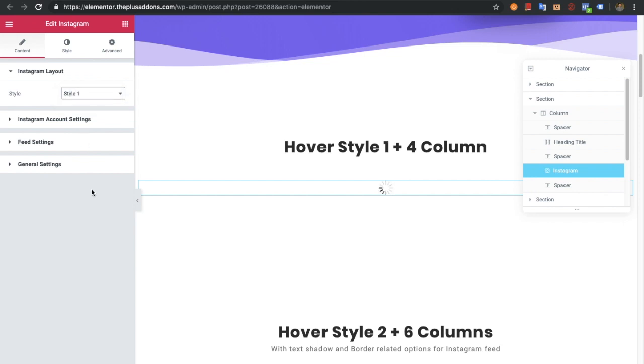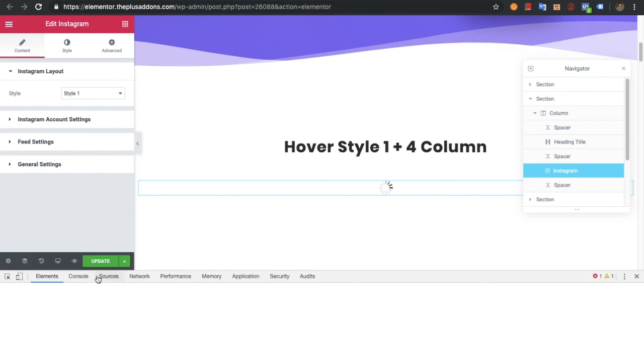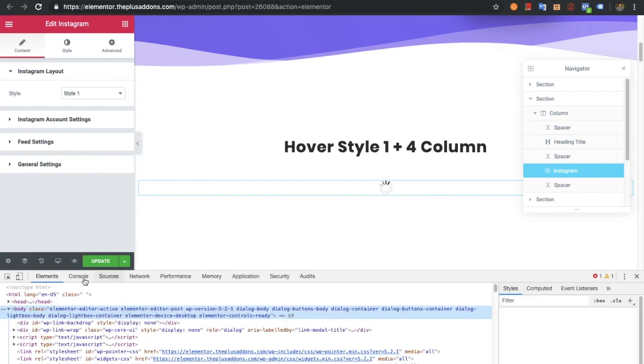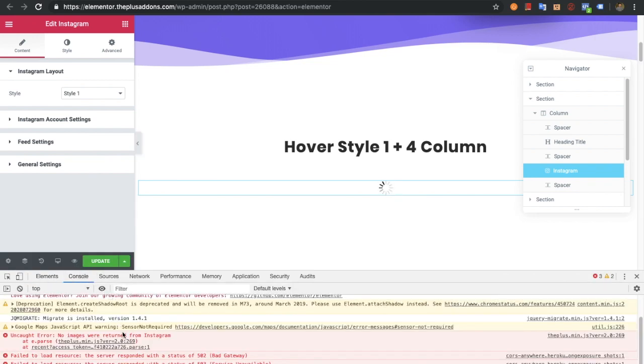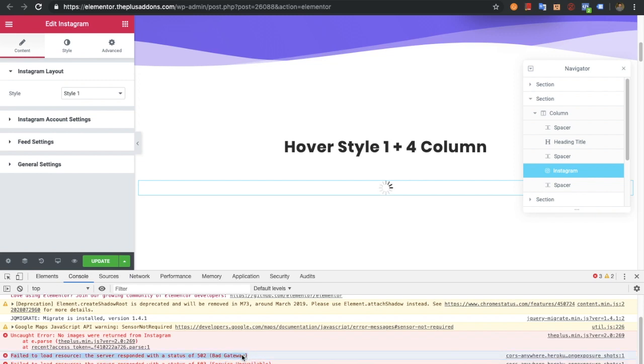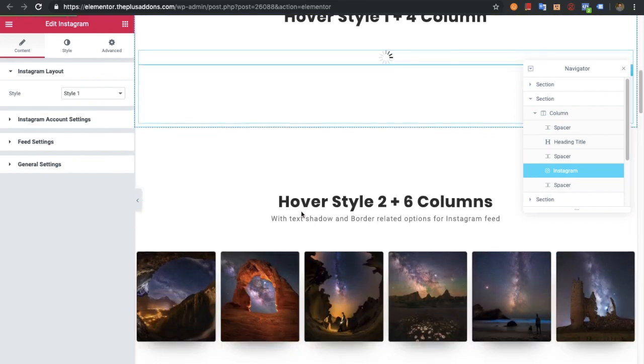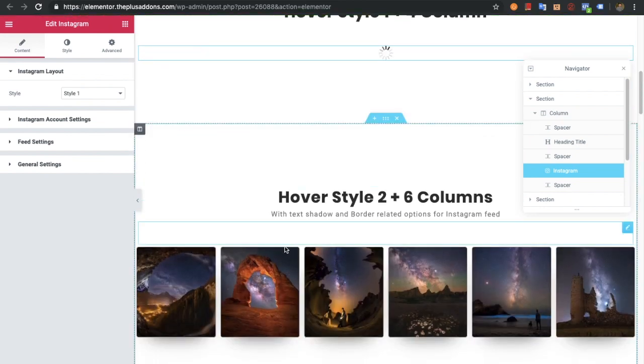Sometimes it might be shown as an error. It might be blocked by Instagram. You can see the example here - it's a failed to load resources error. Many times Instagram will show this kind of error in the backend because of the many loading requests.